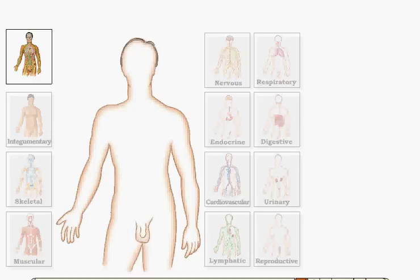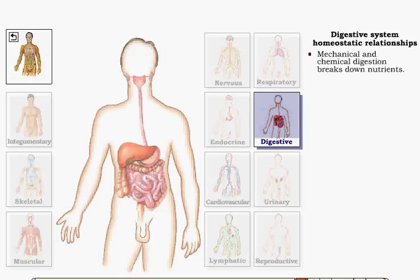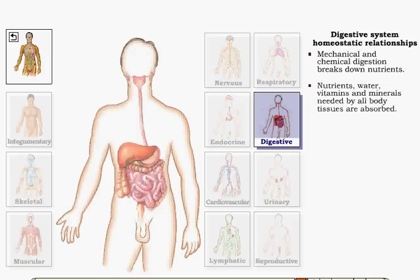The digestive system helps maintain body homeostasis by providing for the chemical and mechanical digestion and absorption of dietary nutrients, water, vitamins, and minerals needed for the growth and functioning of body tissues. It also enables the elimination of solid wastes.